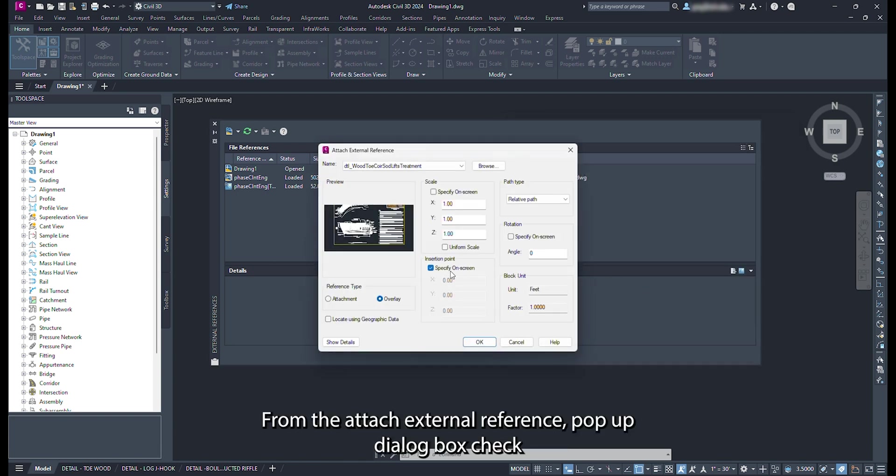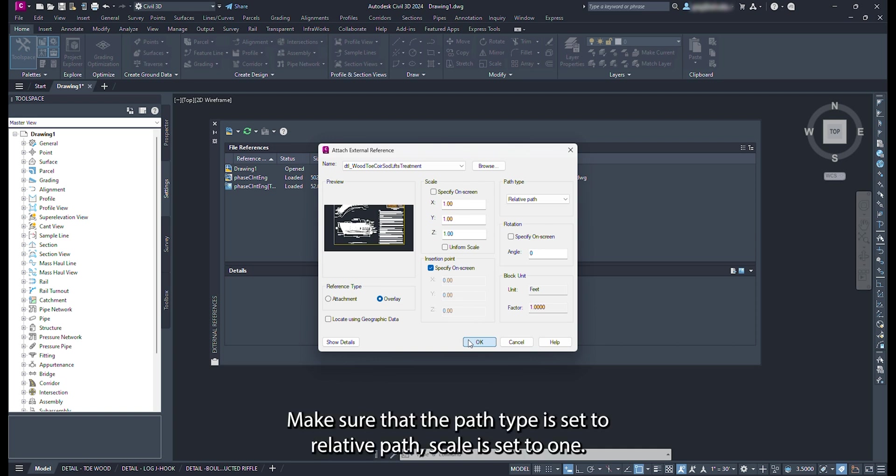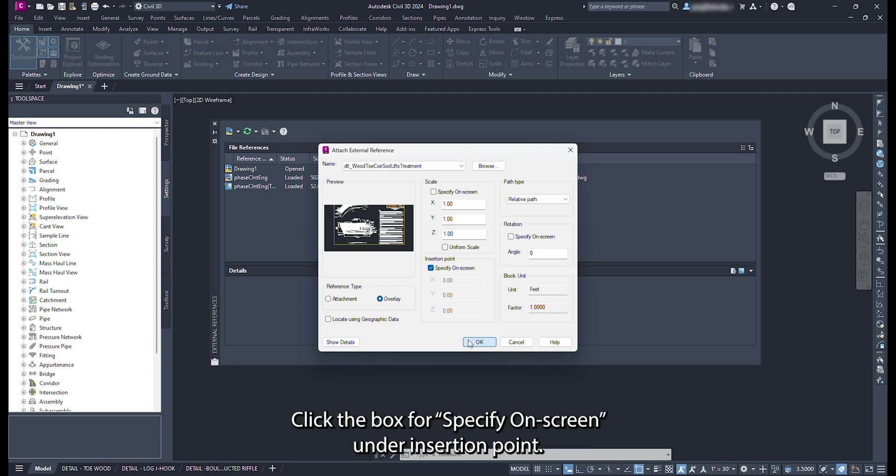From the attach external reference pop-up dialog box, check to make sure that the overlay reference type radio button is selected. Make sure that the path type is set to relative path. Scale is set to 1. Click the box for specify on screen under insertion point.